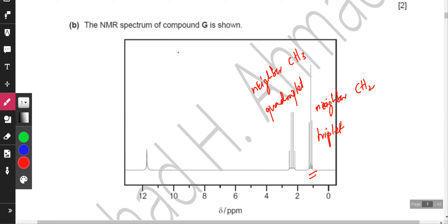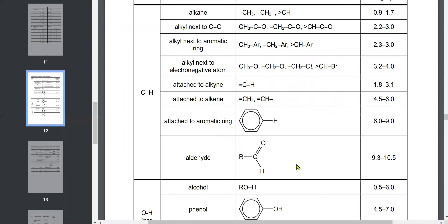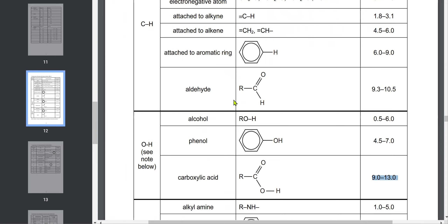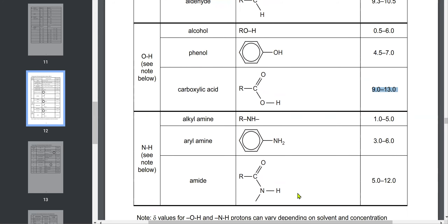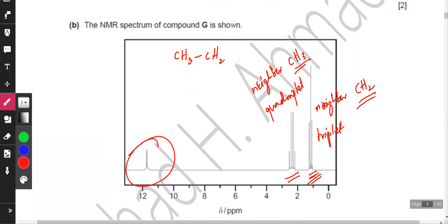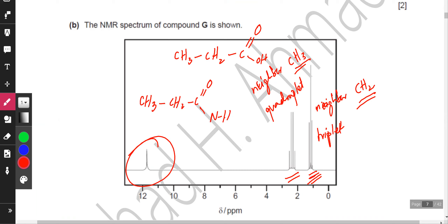So CH3 and CH2 are adjacent to each other. The third peak, resonating at around 12 ppm: an aldehyde is out of the question, so it's probably a carboxylic acid resonating at 12 ppm. It could also be an amide, as that also resonates around 12 ppm. So there are two possible answers — either a carboxylic acid or an amide.